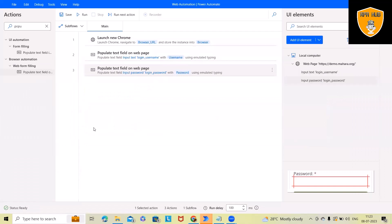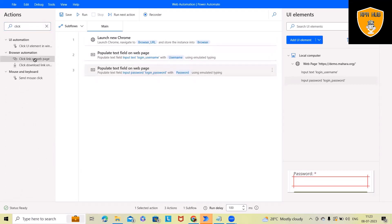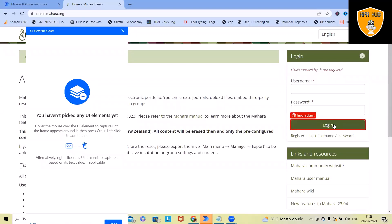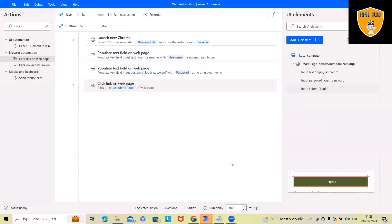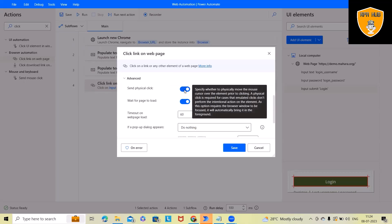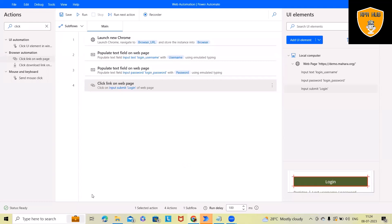Next I want to click on the web page, so I'll use 'Click link on a web page.' You get two options: one for windows-based applications and one for browser-based automations. I'll add the UI element by selecting it with Ctrl and left click, then save. There are additional fields like 'Send physical click,' which is used with UI-based automations to physically move the mouse cursor over the element. You can also specify mouse position relative to the element if an option is not working.